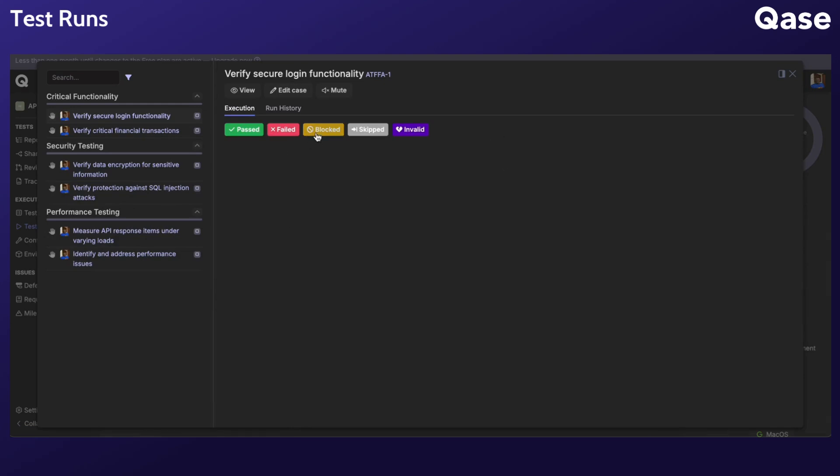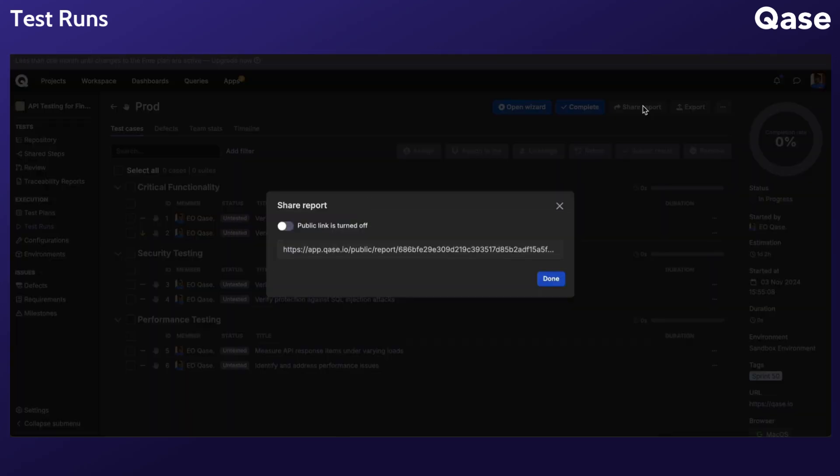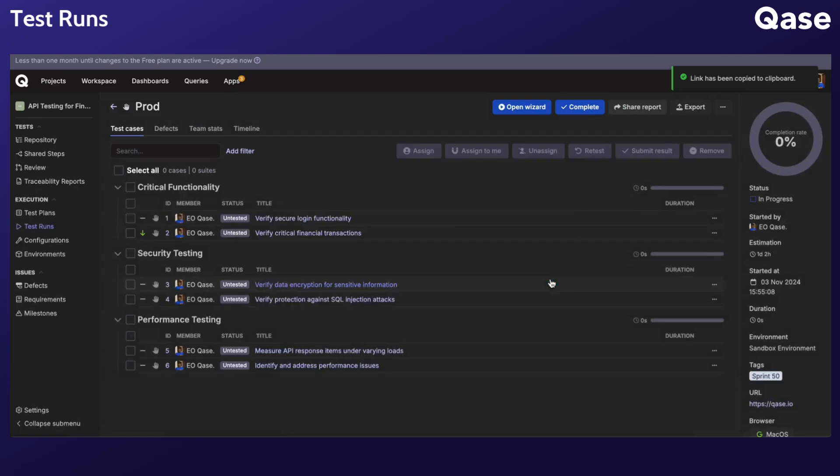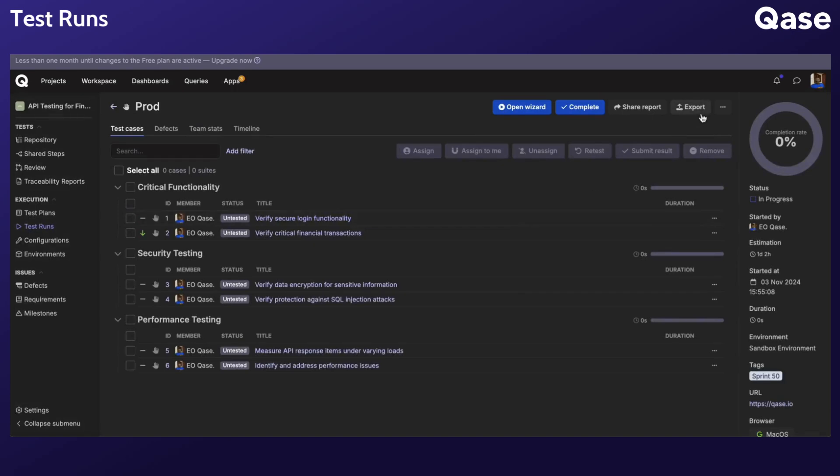If you want to share the report with someone outside your workspace, you can generate a public link. This allows external stakeholders to view the run's status without needing to be a member of your workspace. You also have the option to export reports in CSV or PDF format. From the three dots menu, you can clone the run, abort it, edit it, or modify its settings.